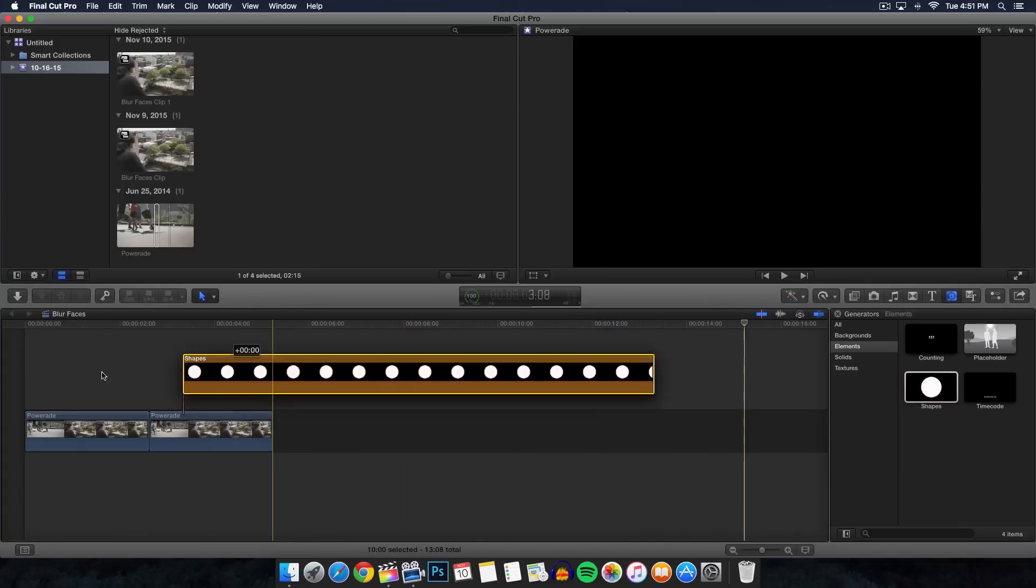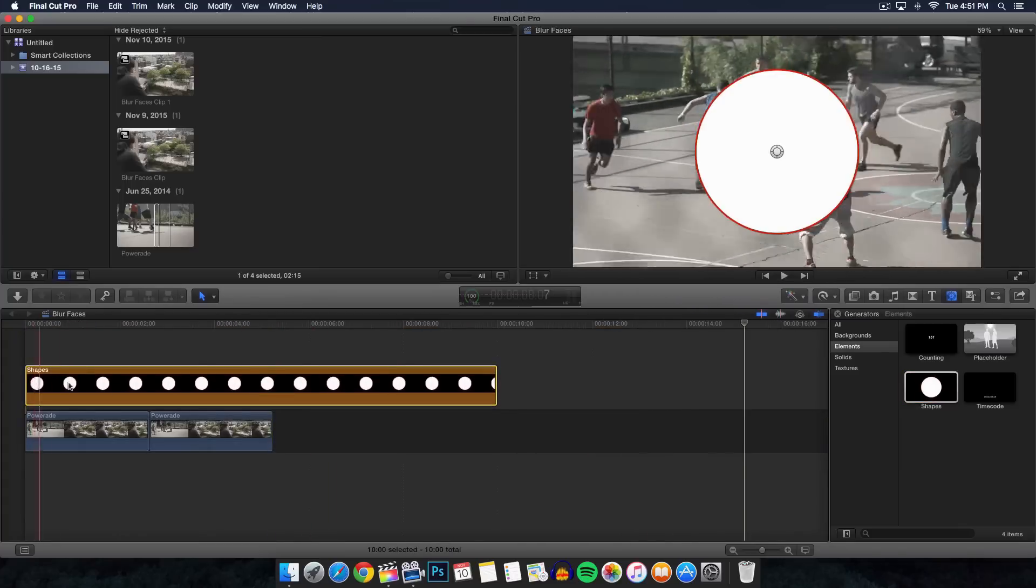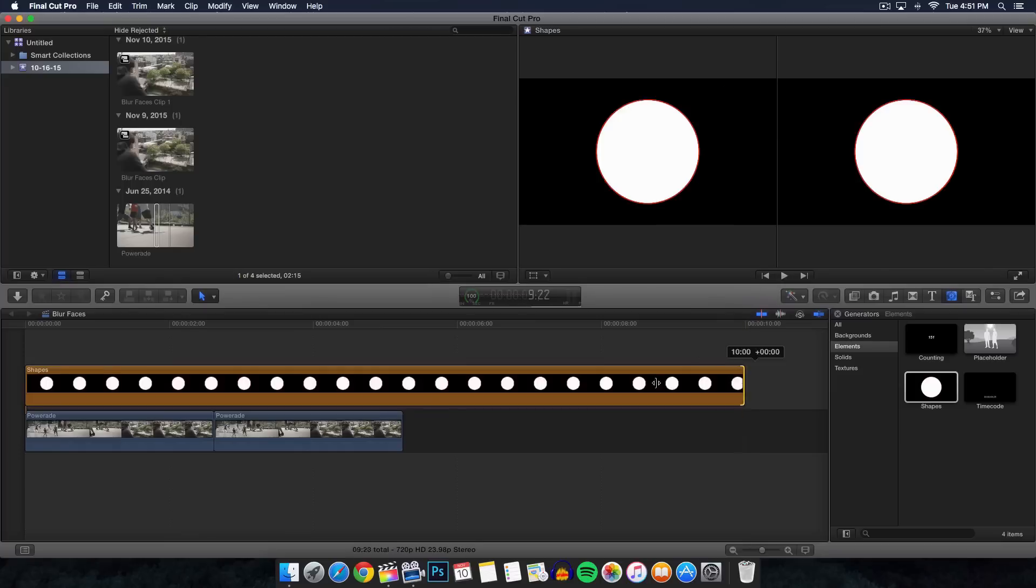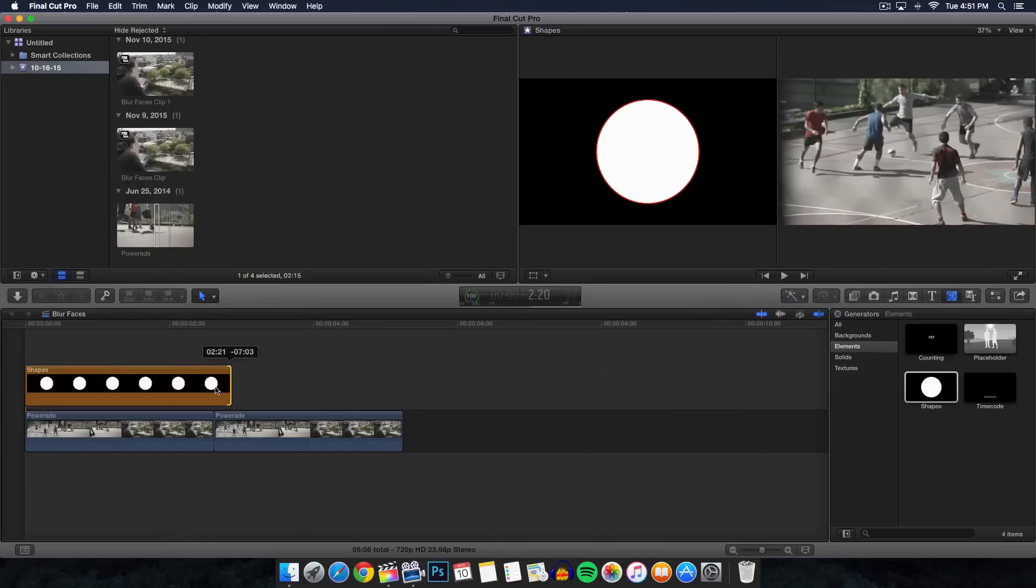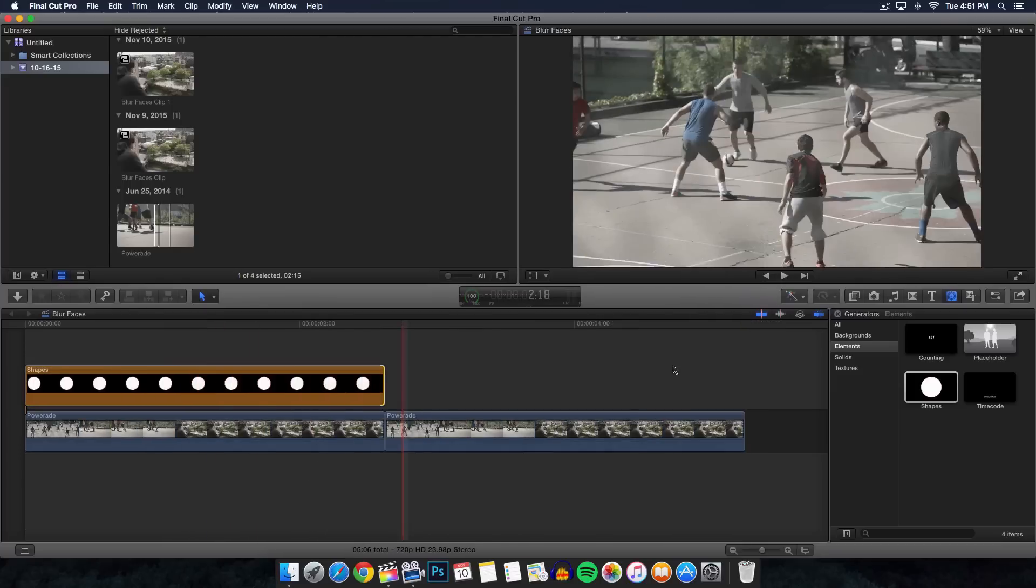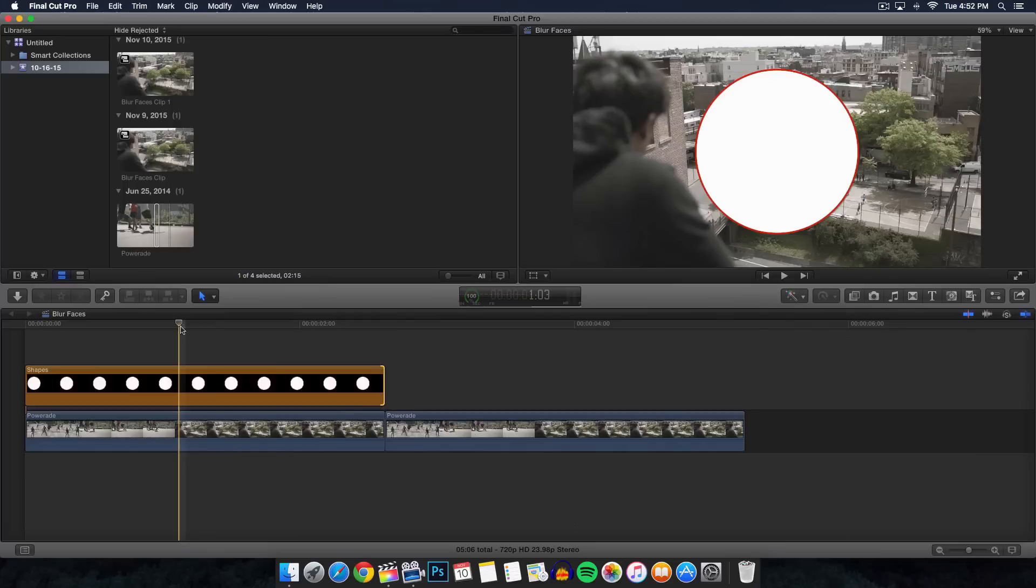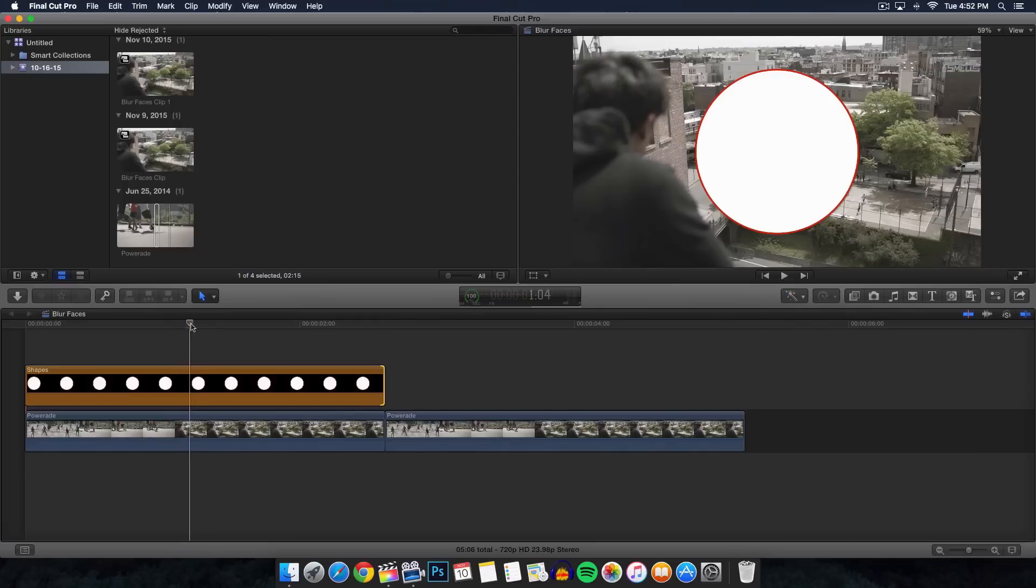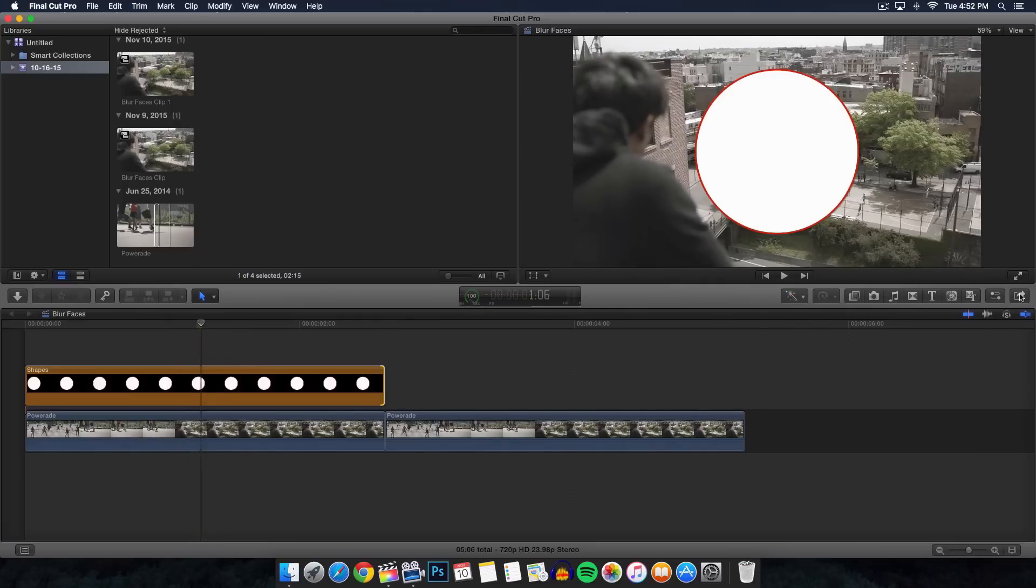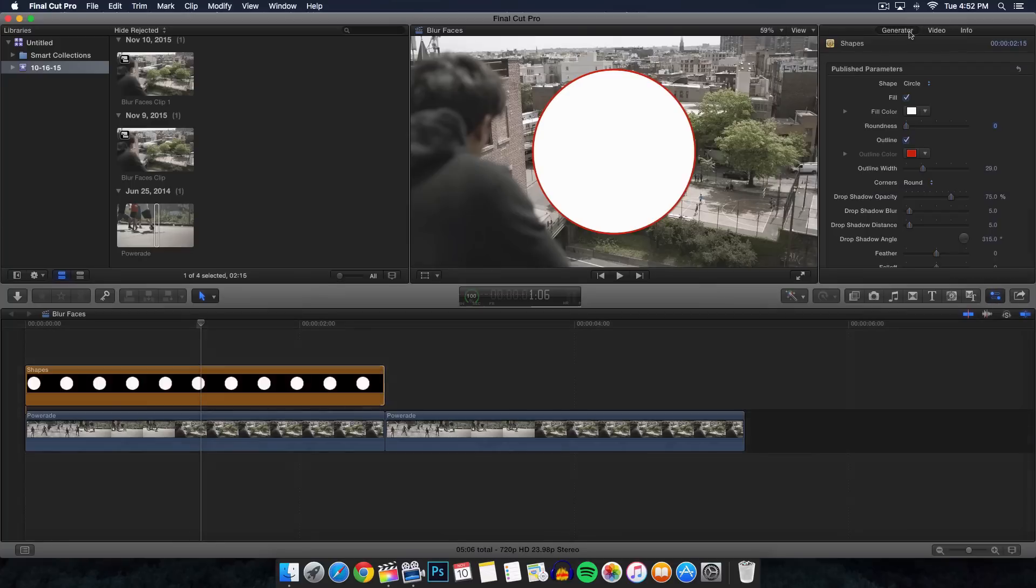Press E on your keyboard and it will add it into the timeline. Then of course drag these shapes on top of our footage to the very front. Again, pressing shift Z will make everything fit into the timeline, and we want to cut that down to our first clip which is right here.